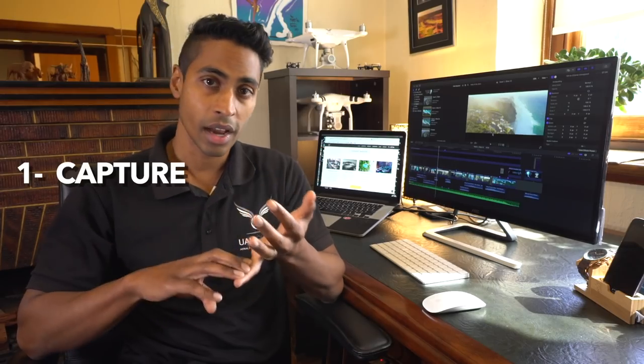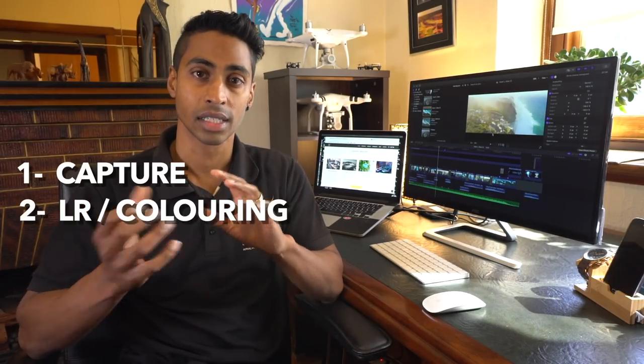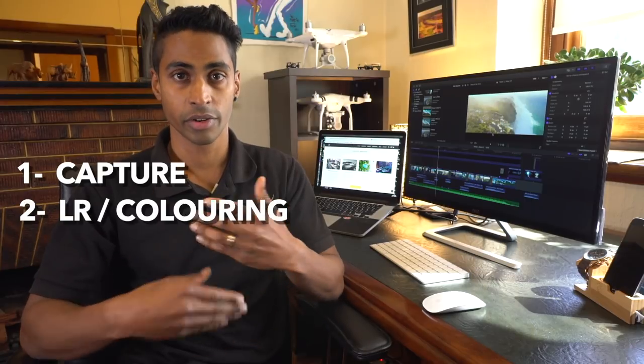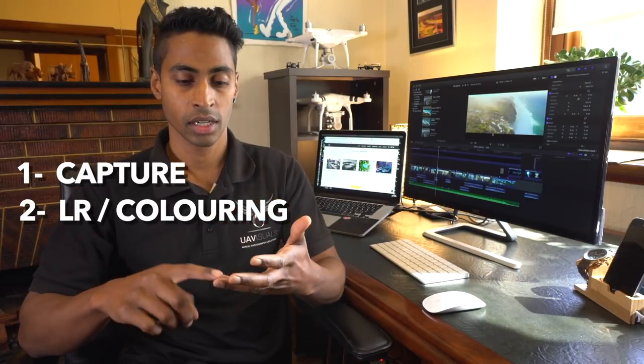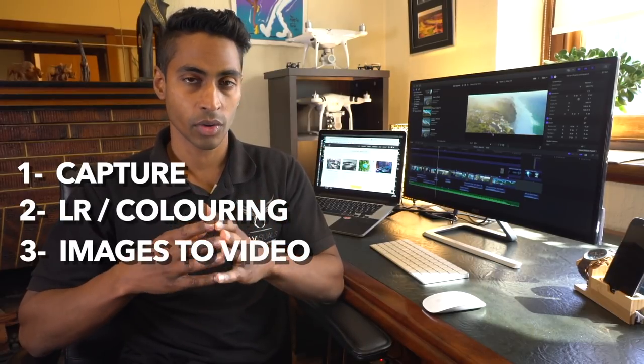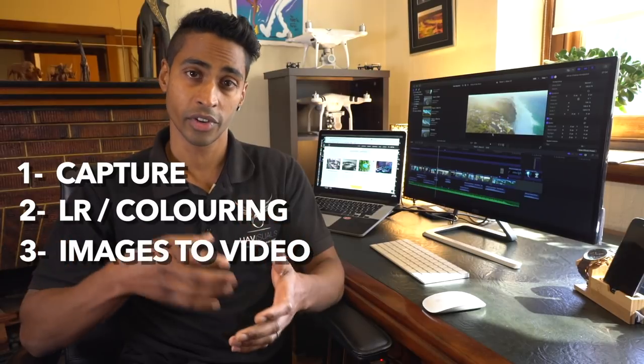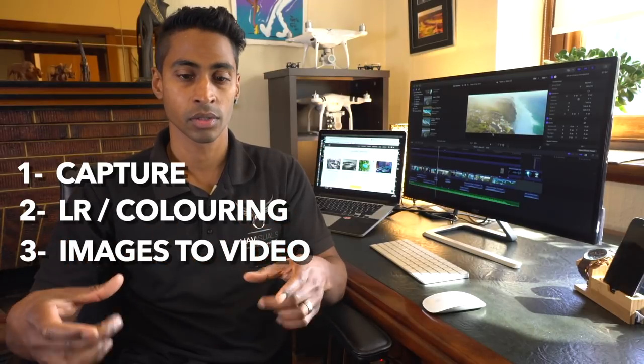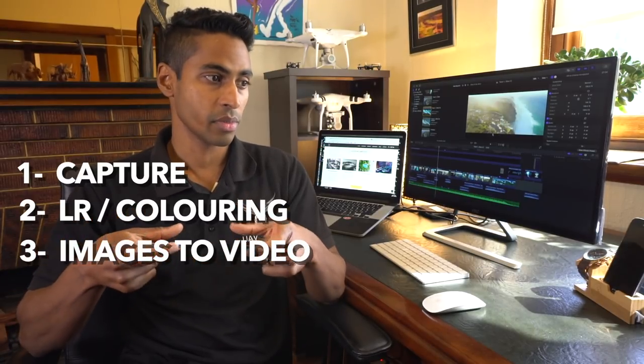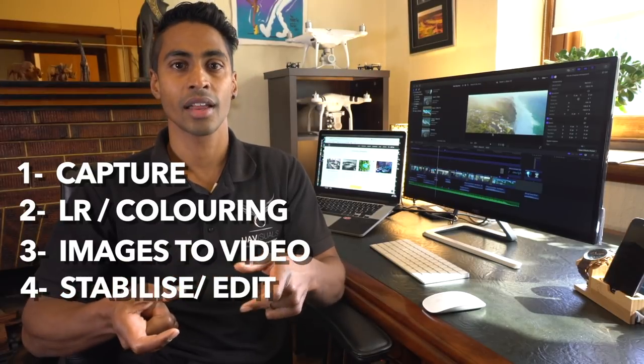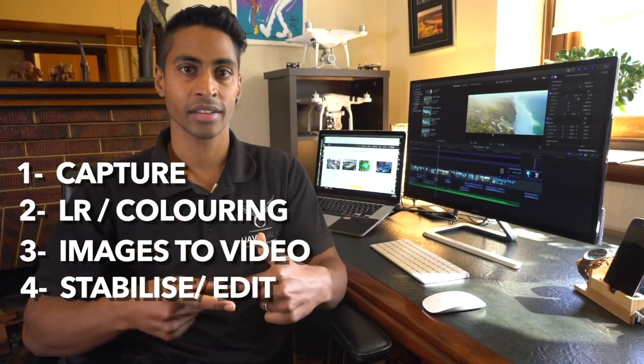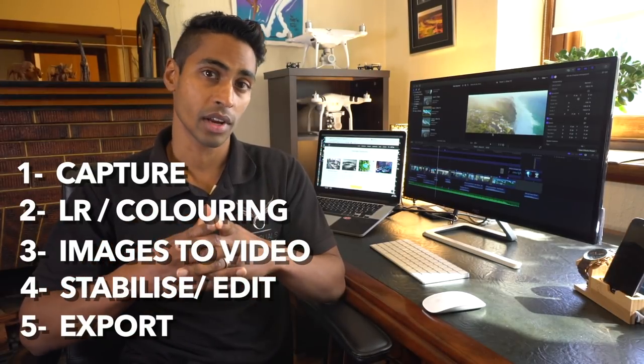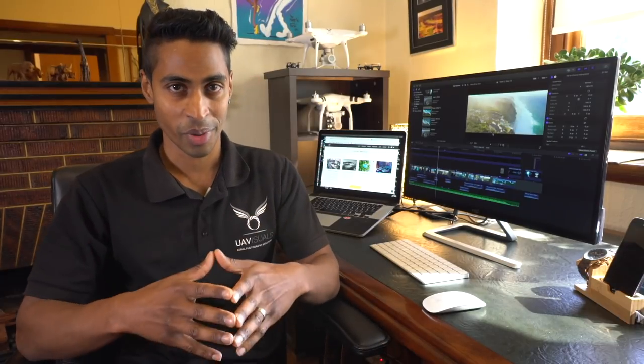Let's look at the workflow. Number one is the actual capture. Number two, we bring that into Lightroom and we start coloring and correcting. Number three, we turn all those images into a video sequence. Number four, we stabilize that and edit. Then at the end we export out. So there's five steps.